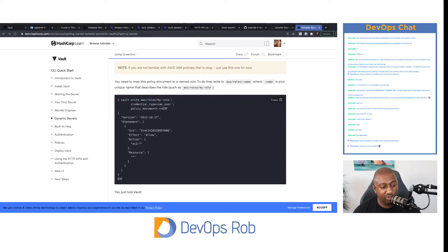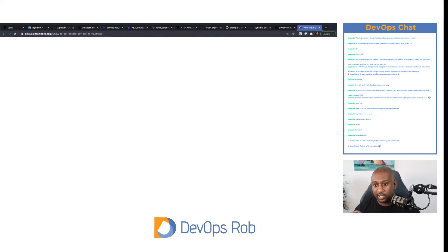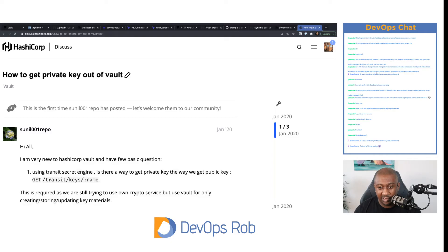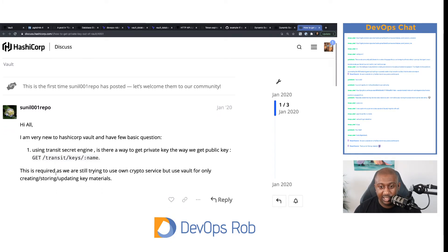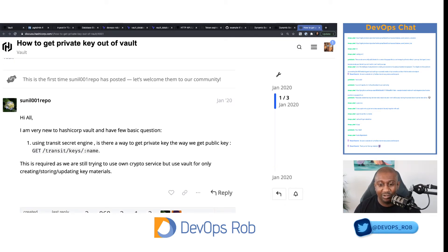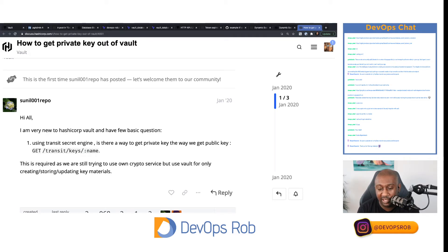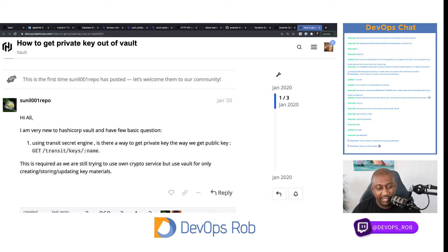We have another question about the Transit Secrets Engine private key. The question is: using the Transit Secrets Engine, is there a way to get the private key the way we get the public key with `vault read transit/keys/name`? This is required because they're trying to use their own crypto service but use Vault only for creating, storing, and updating key materials.